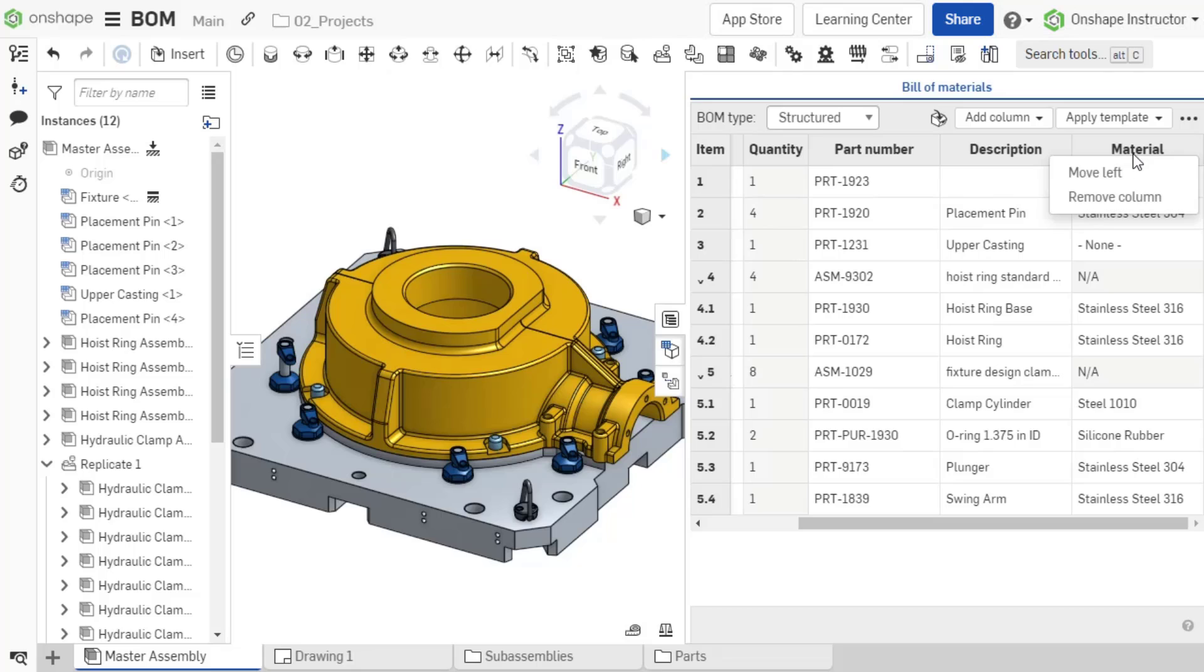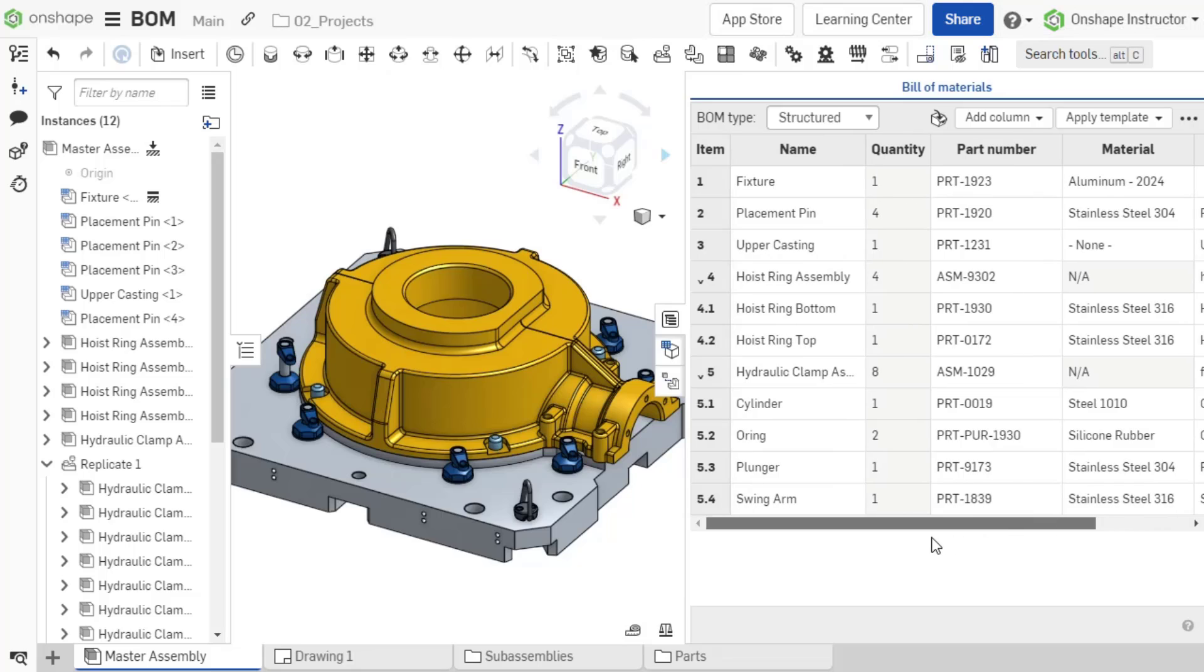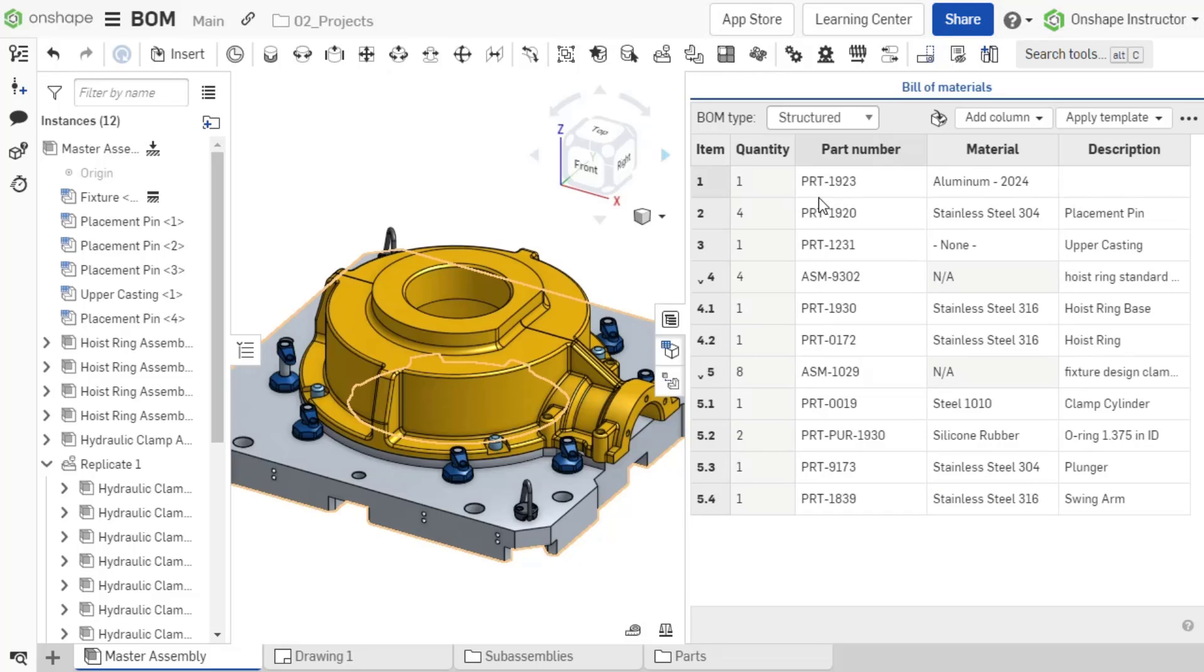You can move columns by right-clicking on a column and selecting move right or move left. You can also remove columns by right-clicking and selecting remove column.